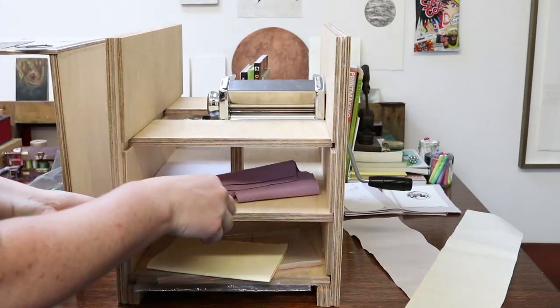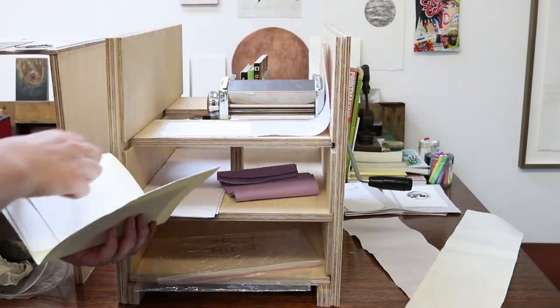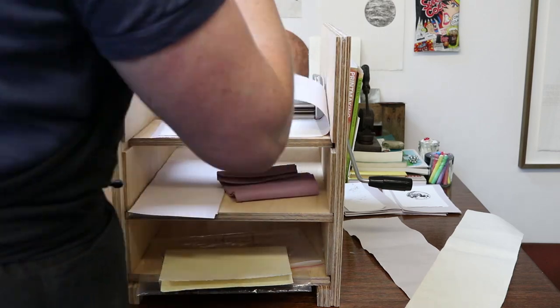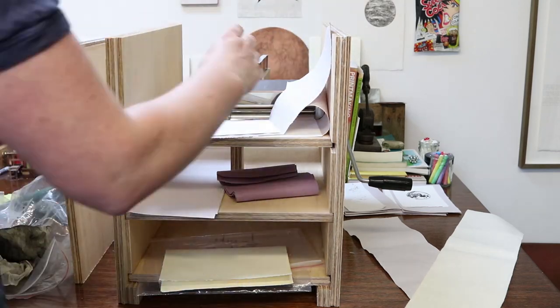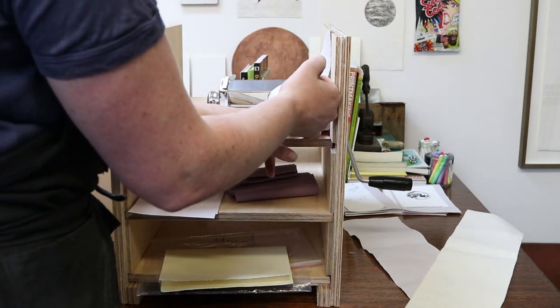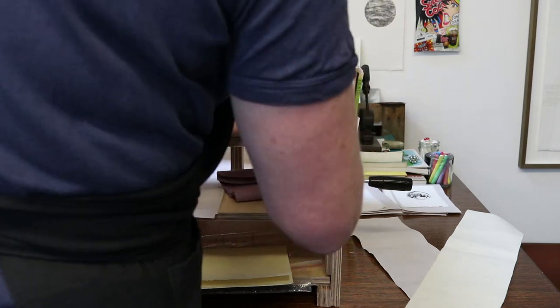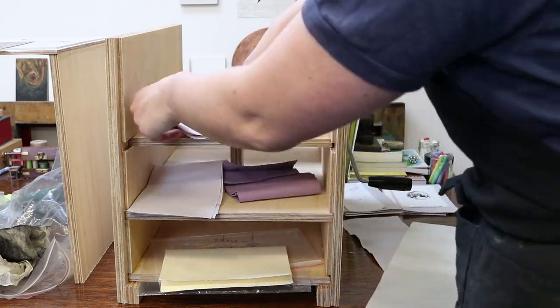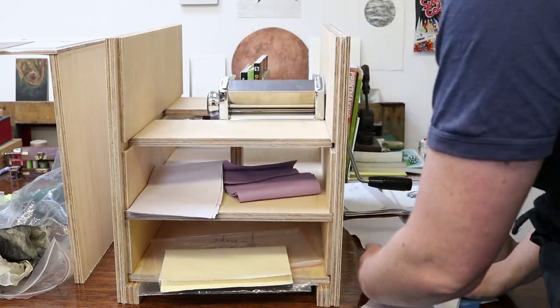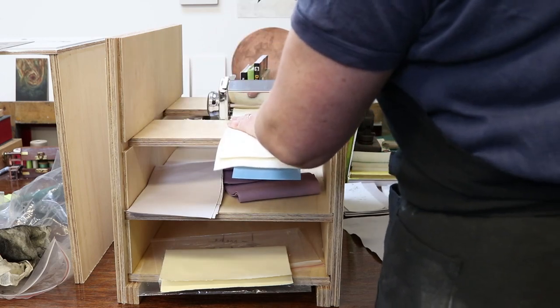So with the press, I've mounted it in a way that I still have access to the adjustment knob on the side so that I can make it thicker or thinner depending on what I'm putting through. So the copper is obviously a lot thicker than the cardboard and the plastic. And I've also got a sheet of wool felt, which is what you would normally use on a regular etching press as well.